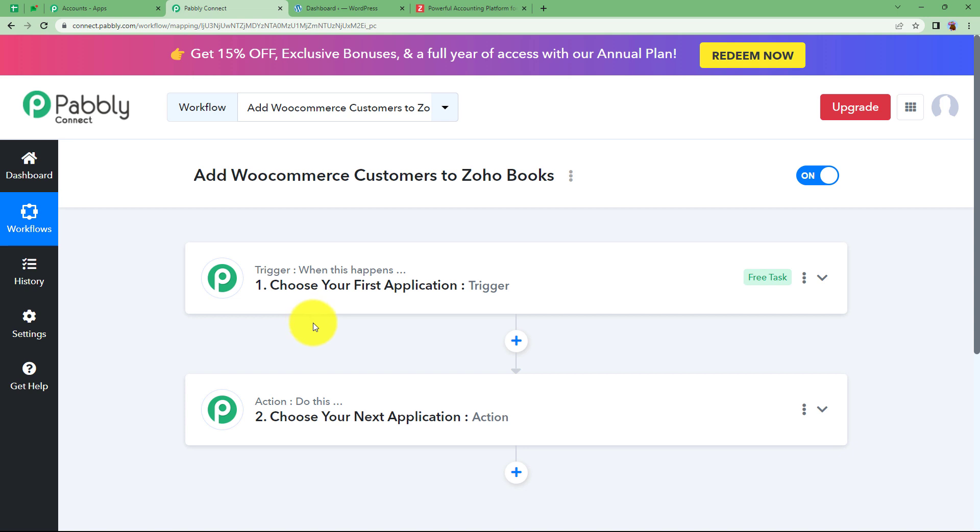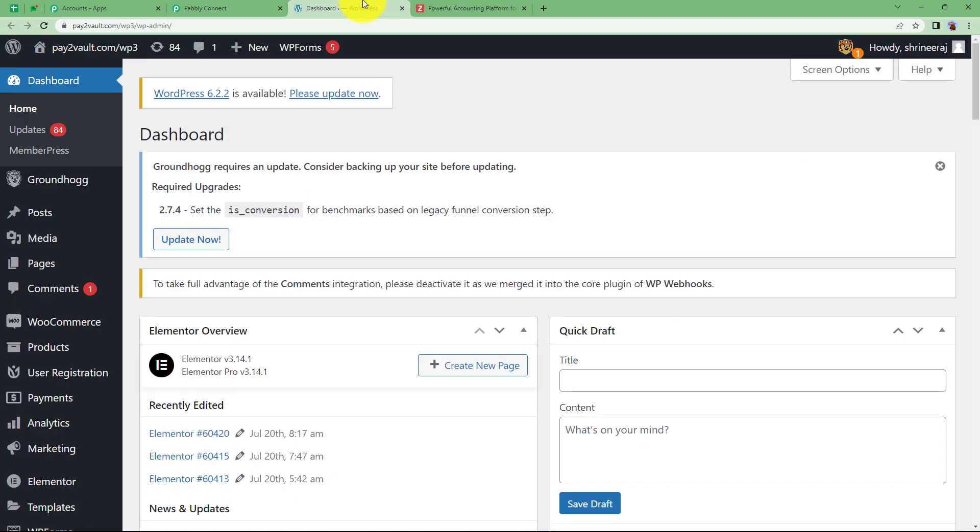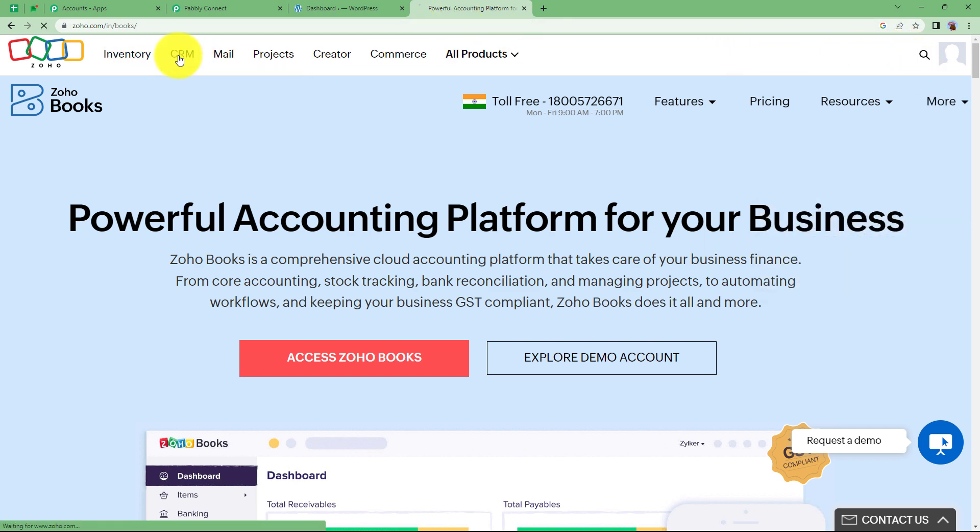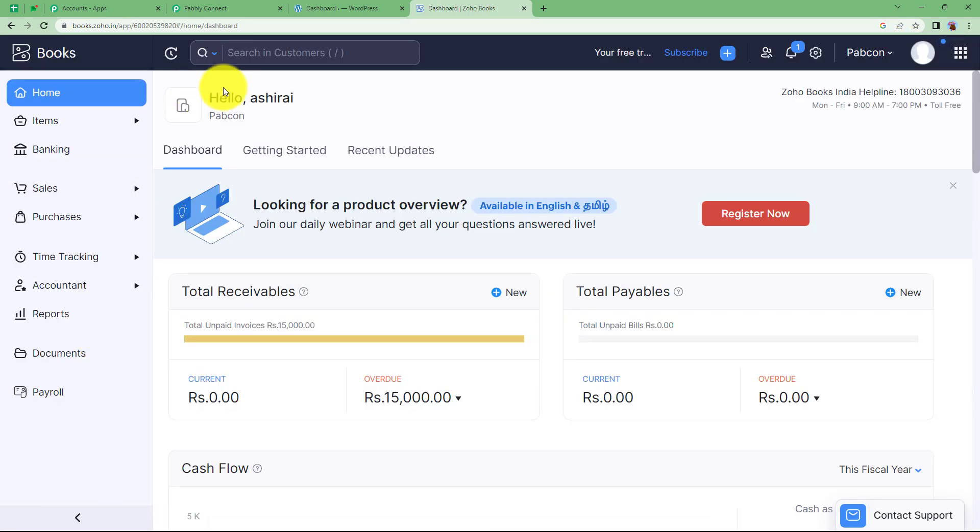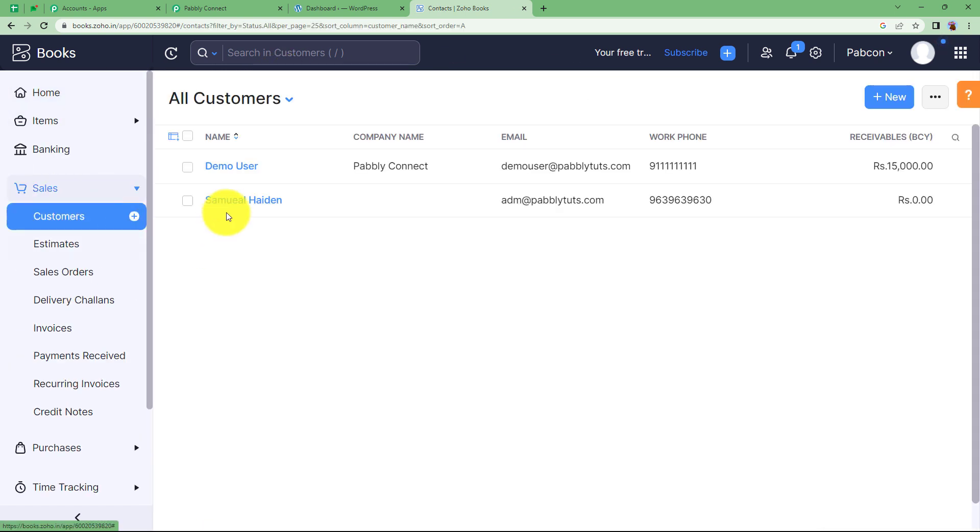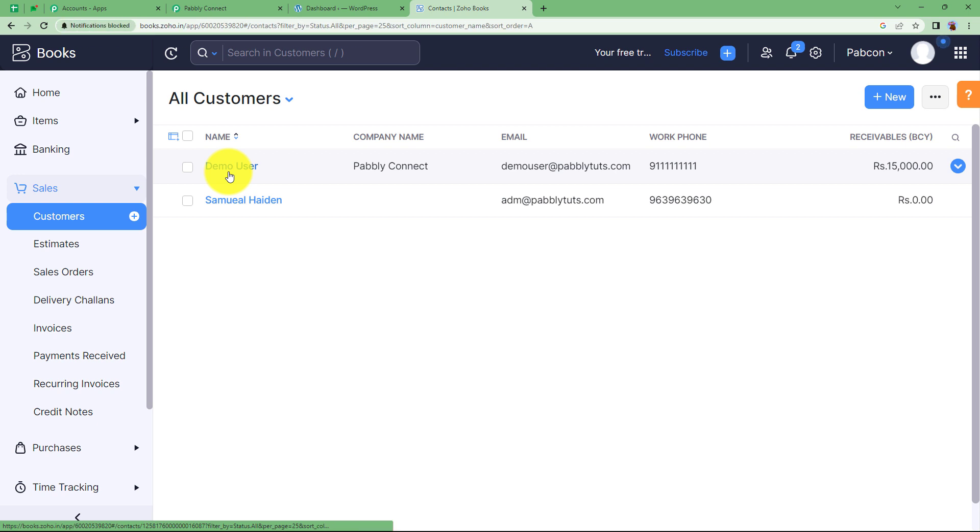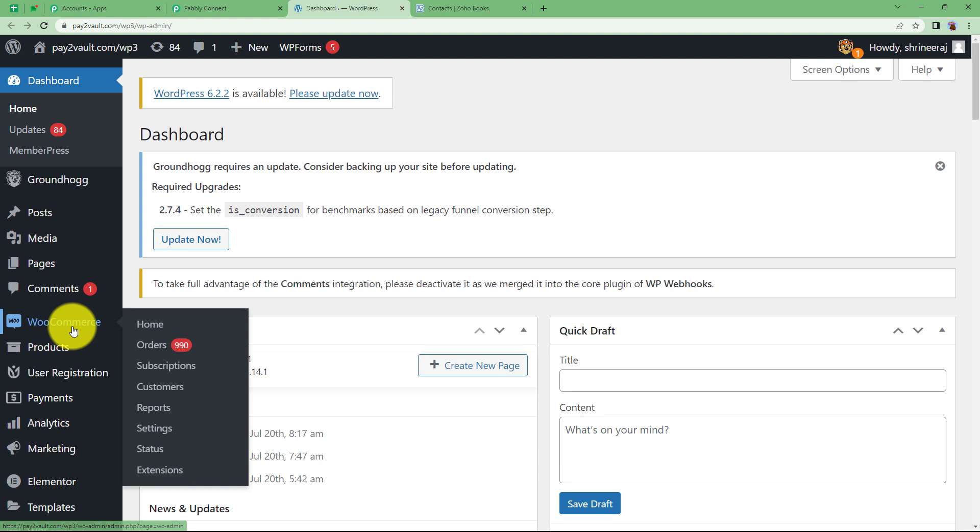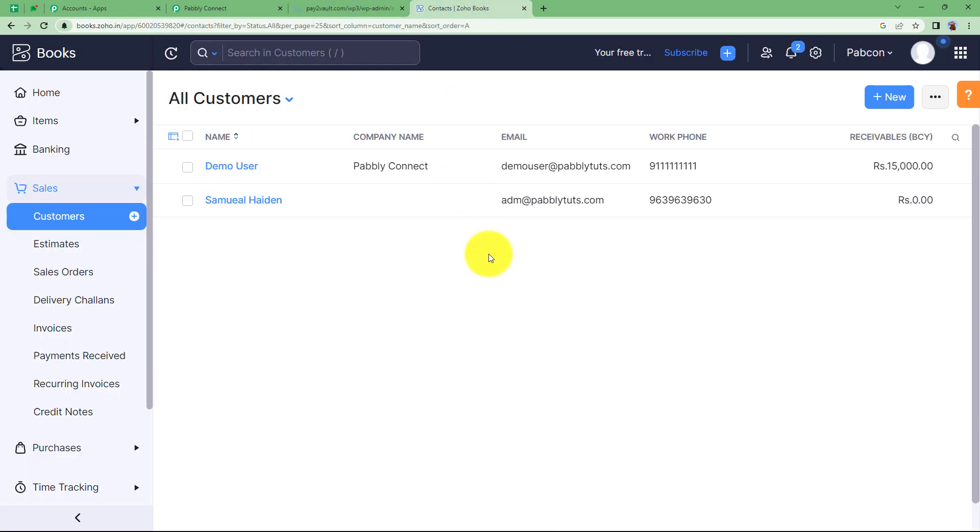Before we start making our workflow, I want you to remember to open the applications which are supposed to be integrated for this automation - we need WooCommerce and our Zoho Books. Let us login into Zoho Books also which is this. Here we are and we have to search for contacts over here. Customers - see we have these two customers which are existing right now. What we will do now is that whenever a new customer will be added in our WooCommerce, that customer will also be automatically added in our Zoho Books over here.